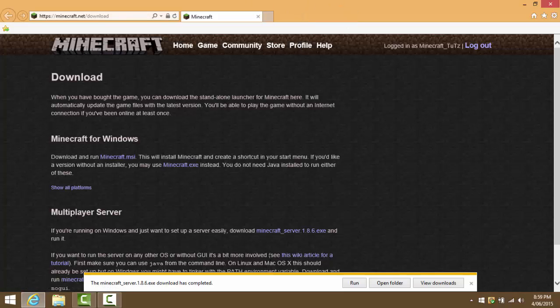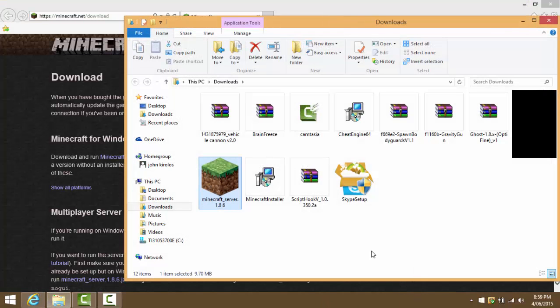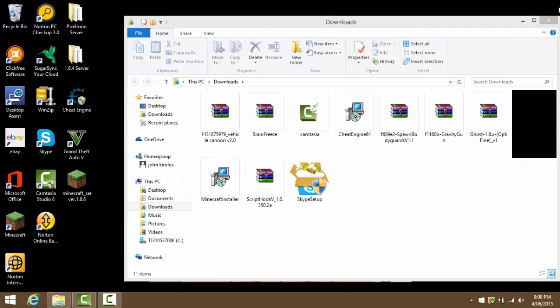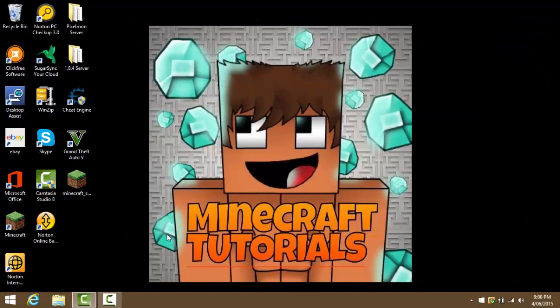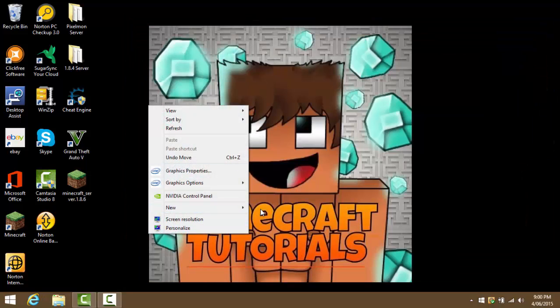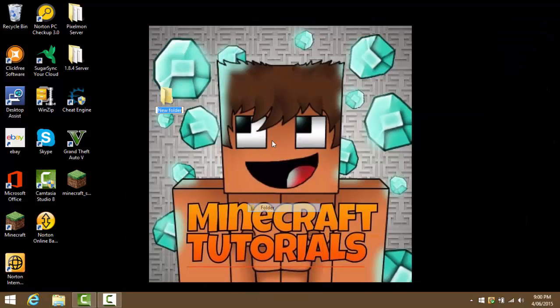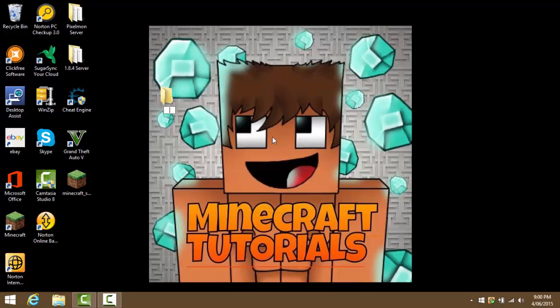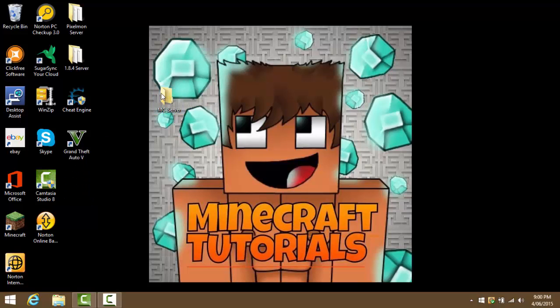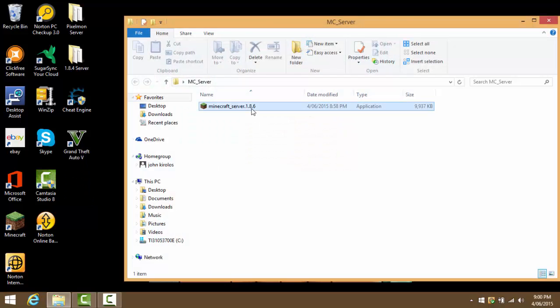Once the Minecraft 1.8.6 download has completed, we can press open folder and it will be in our downloads folder. Exit out of this, then drag it to our desktop. Now we can make a normal folder, name it mc_server, drag this 1.8.6 Minecraft server in there, and then open this folder up.